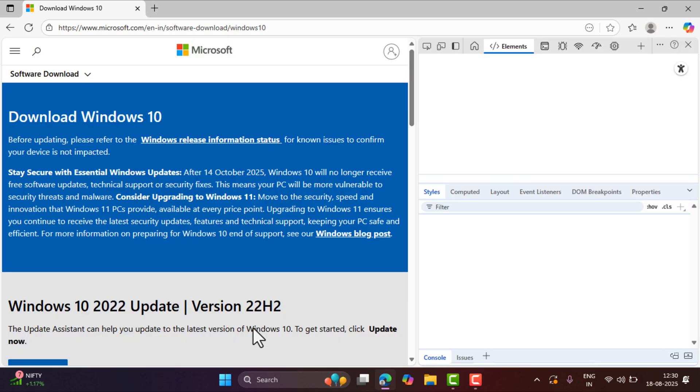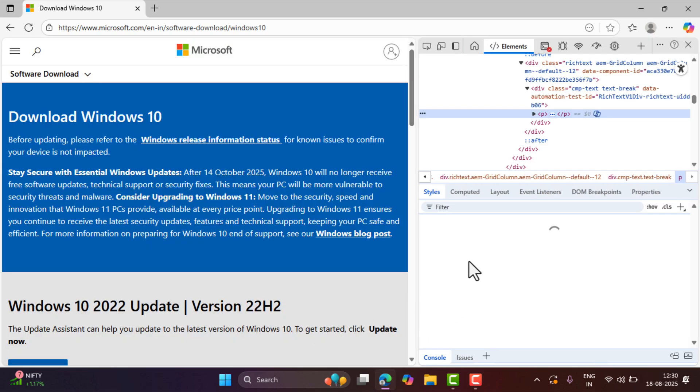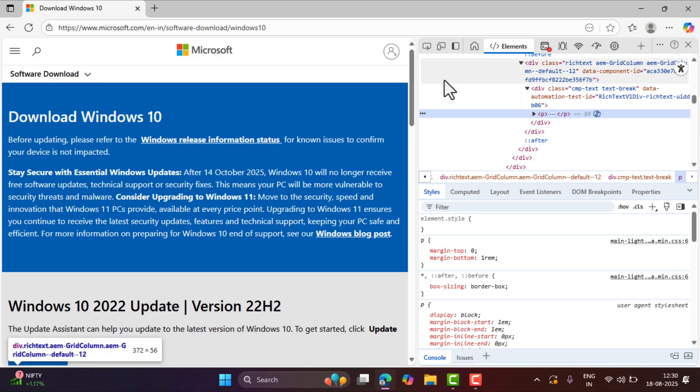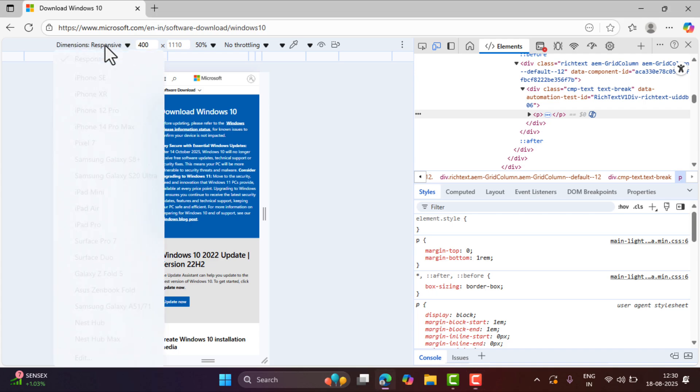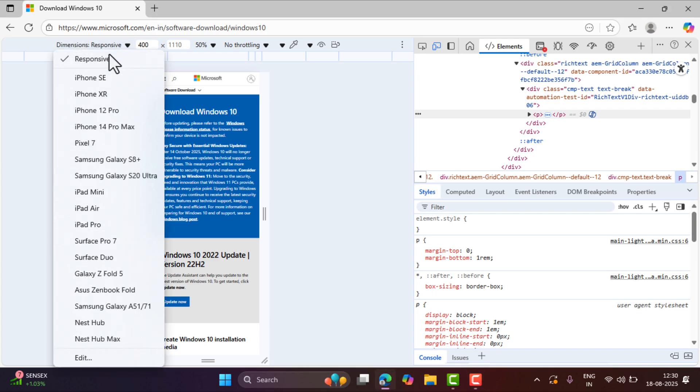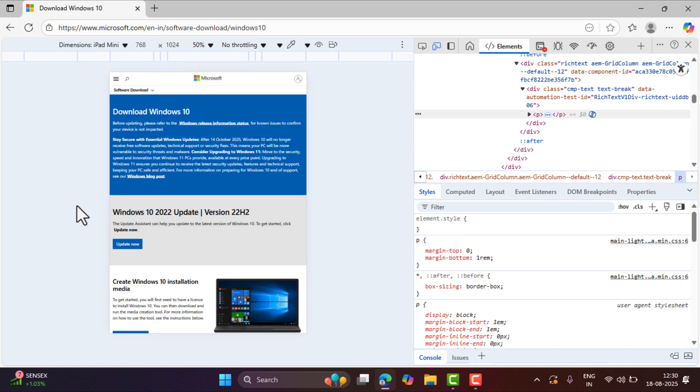Now here you will find this icon, Toggle Device Emulation, click on it. Here you need to click on this dropdown and select any mobile device. Let's select iPad mini. Now you need to reload the page.